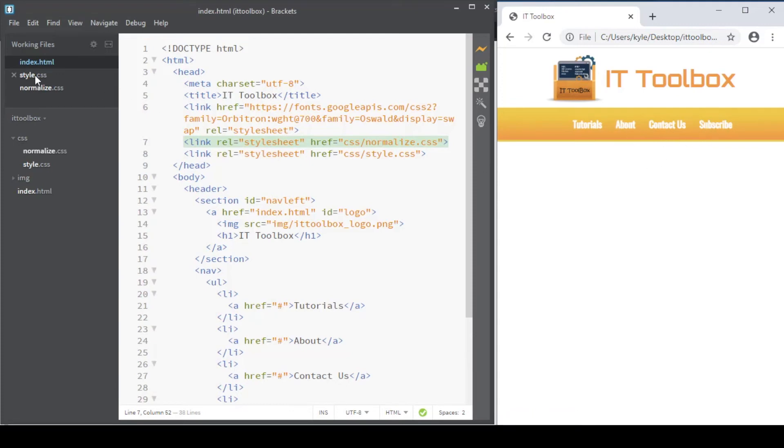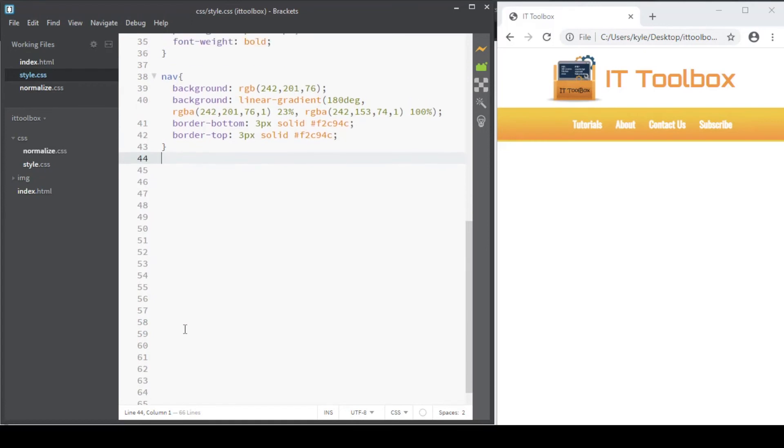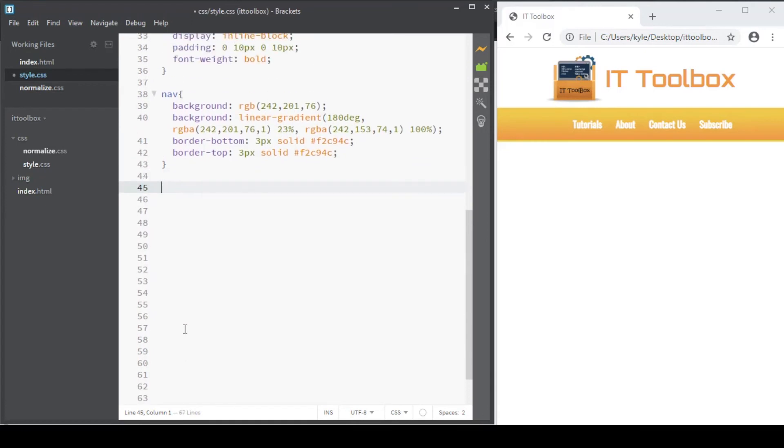Let's add a hover effect on our menus. On our stylet CSS, let's add, we'll target the anchor tags in our navbar.